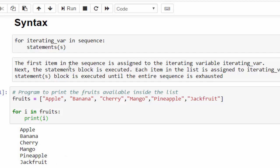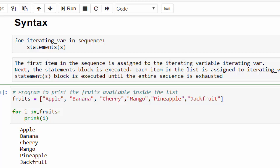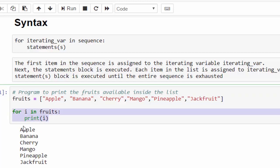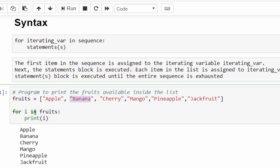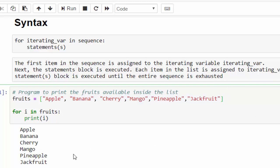As per the definition, the first item in the sequence is assigned to the iterating variable — so apple will be assigned to i. After that it will come into the statement block and execute it. In our example, we are just printing the value. The first iteration gets completed, then it will go to the second value, banana in fruits, and print it. Then one by one till it gets to jackfruit. Once all the values are completed, it will come out of the loop.